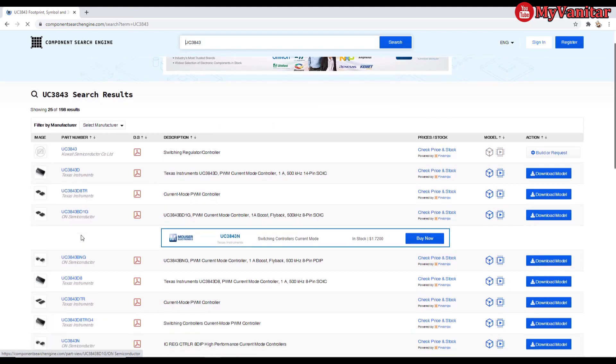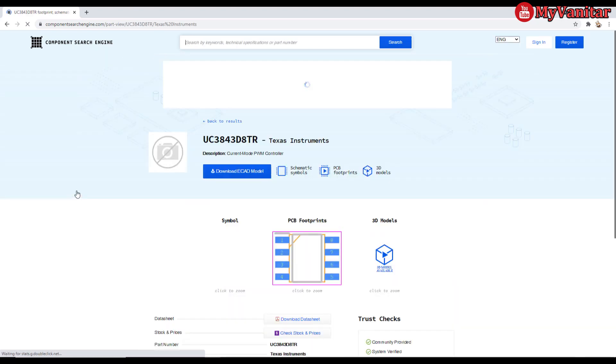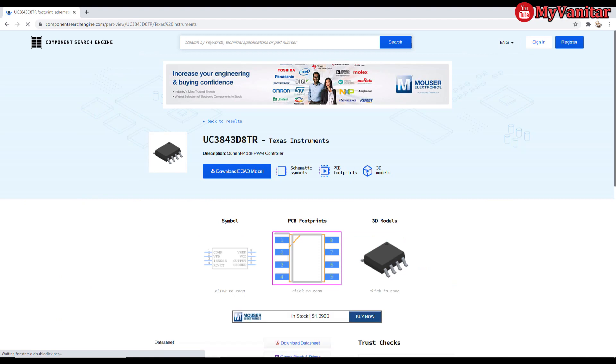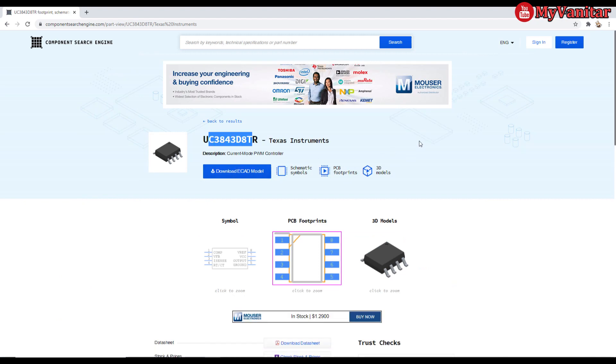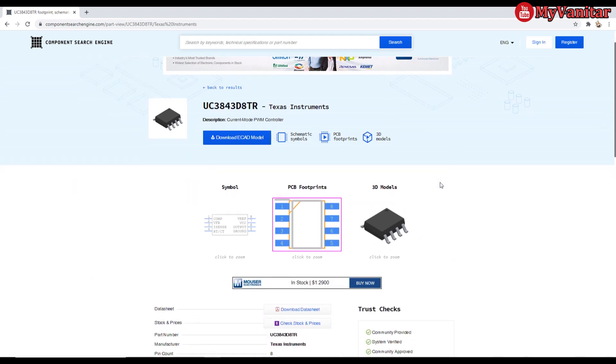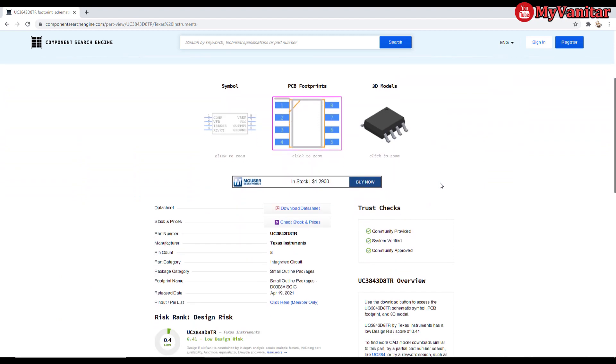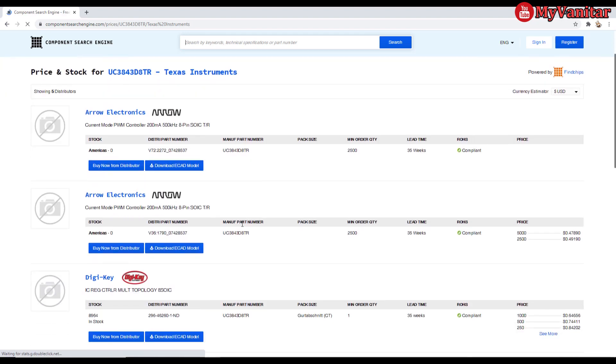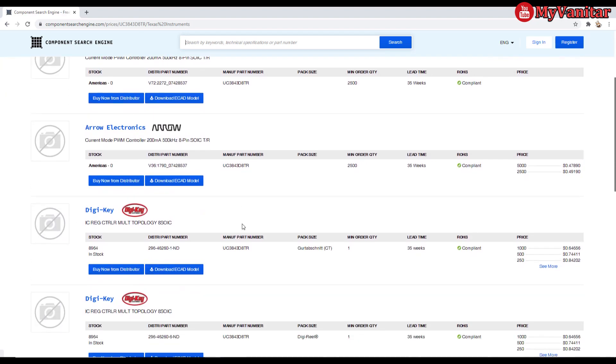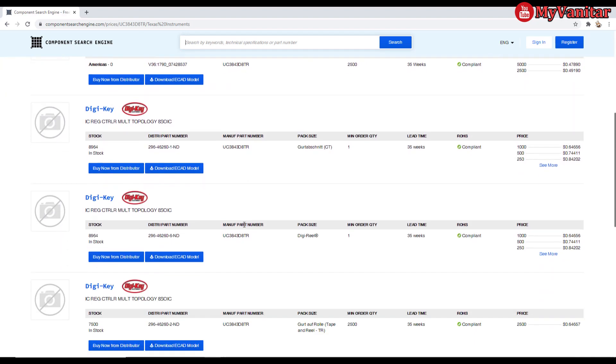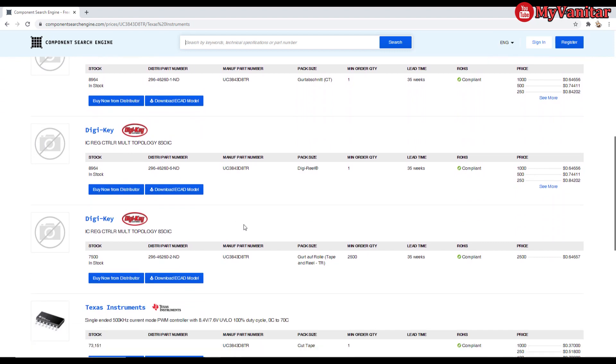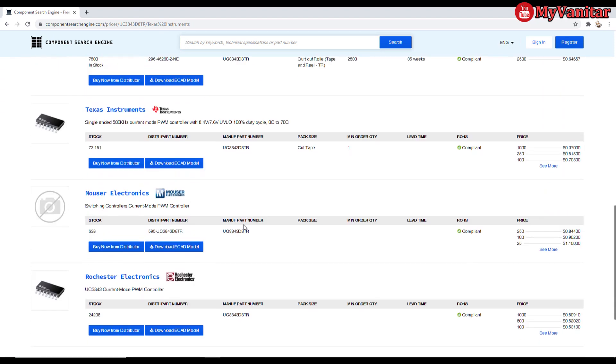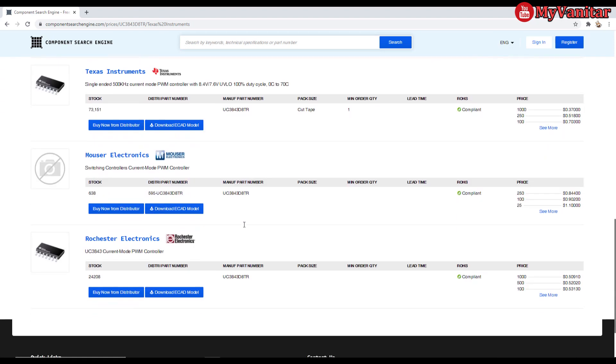And this is the chip. Here, you can download the ECAD models, and schematic symbols, PCB footprint, and whatever data sheet, and stock prices. Let me press the stock prices. And here, you can see the price of the components in a variety of distributors. Let me press the Mouser one.